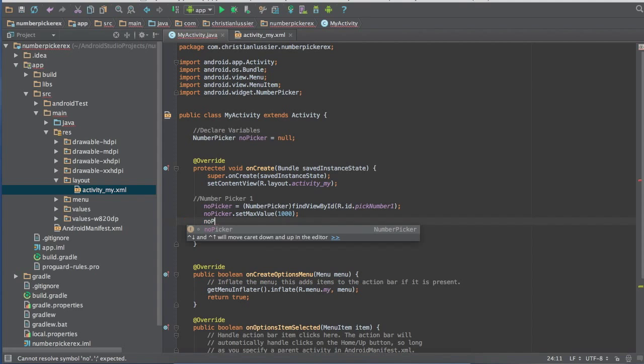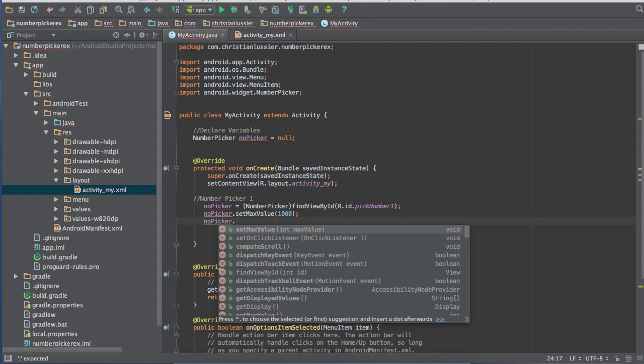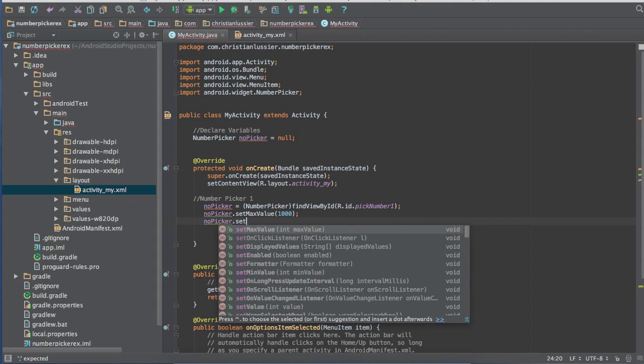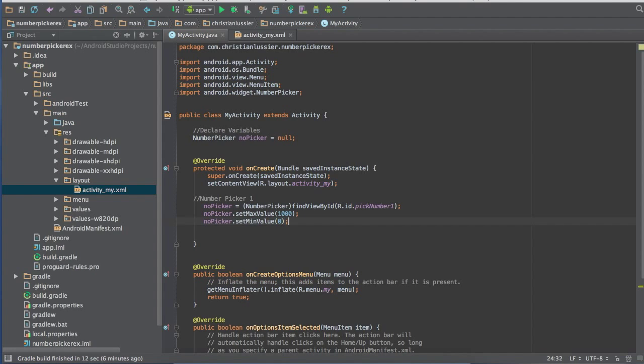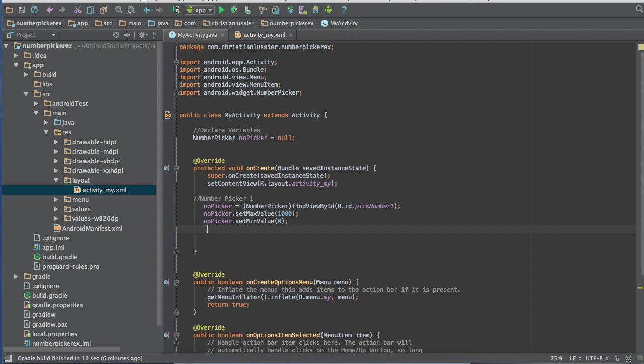Now no picker for your min value here, dot set min value, and we'll just do our minimum value zero. Do whatever you want.